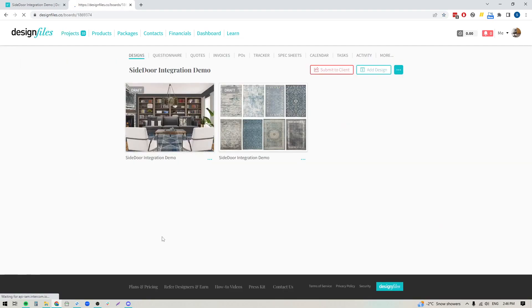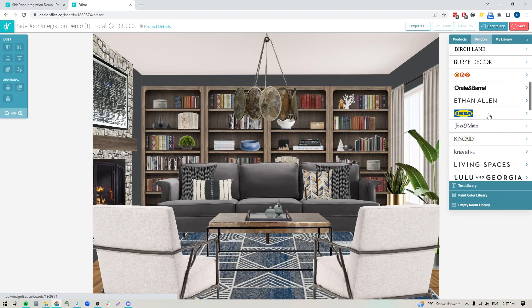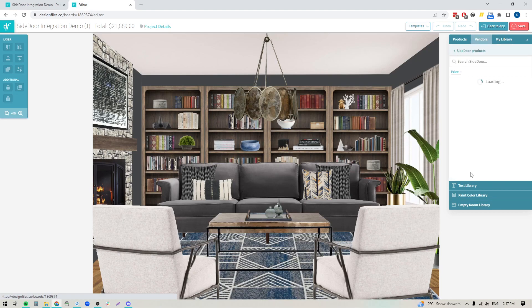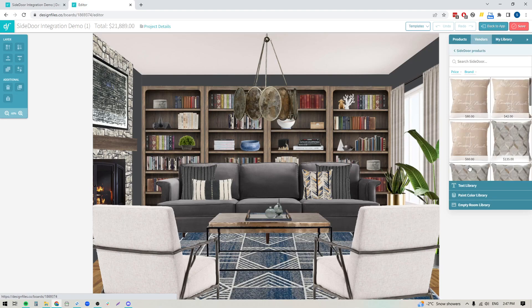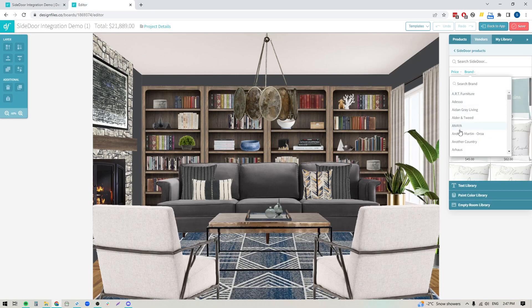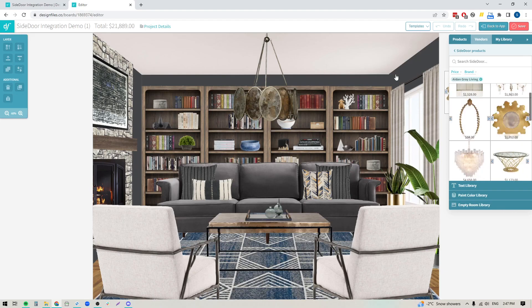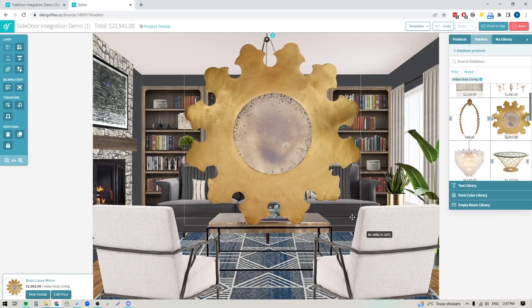Let's go ahead and jump into this design that I've already created and edit it so we can go back into the mood board software. I'm going to click on the Vendors tab here, scroll down to the Side Door option, and now you'll see that you've got full access to all the products. You can browse the entire Side Door product library in a few different ways — you can search by keyword, or you can search by price or by brand. If you search by brand using the brand filter, you'll see all of the trade brands available in this product feed, and when you click on any of them it'll show you that brand's collection. Then you can just drag these products out onto your design board and start building out your design.